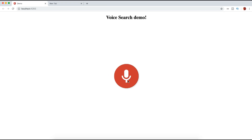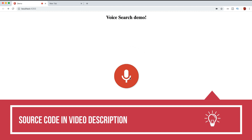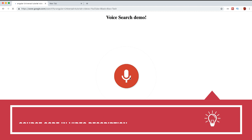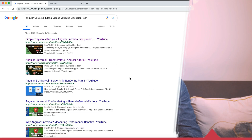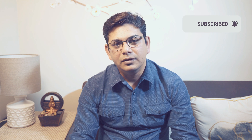Now let's test this to search something in Google: 'Angular Universal Tutorial Videos YouTube Blackbox Tech.' And that's it for today, I hope you like it. Don't forget to share, like and subscribe, and also don't forget to ring the bell so you will get notified about my next video. Thanks.